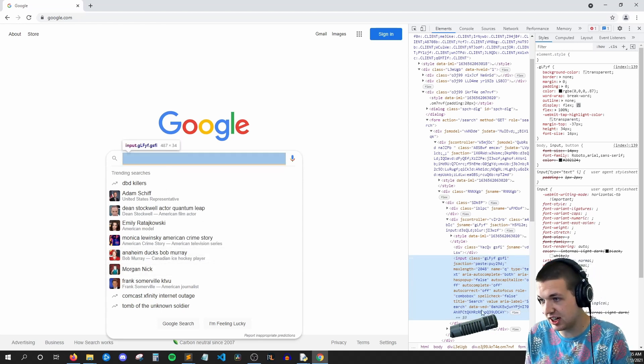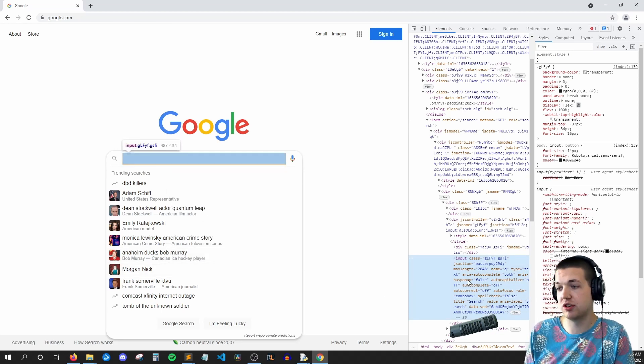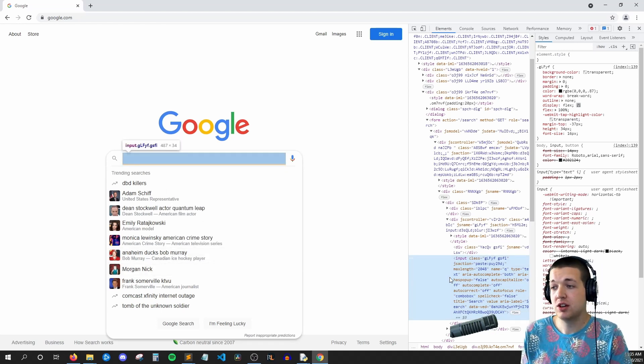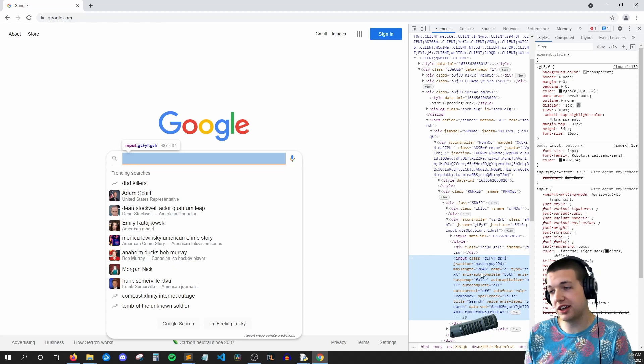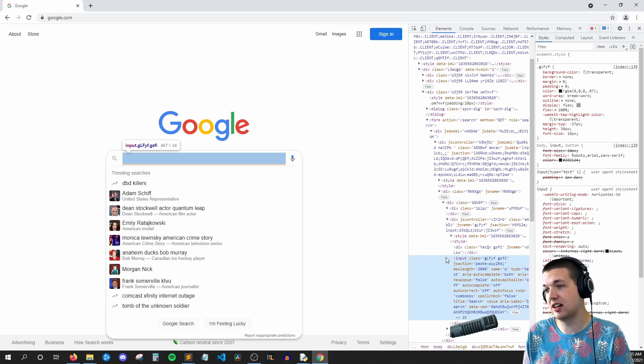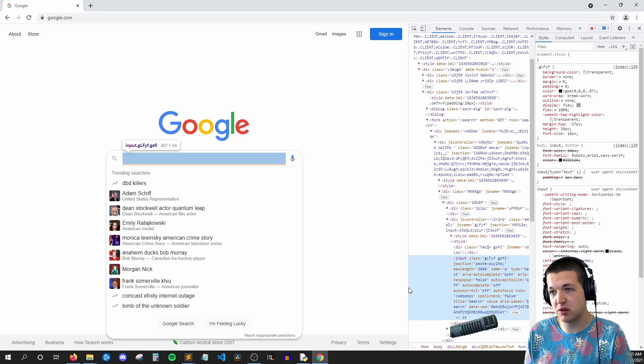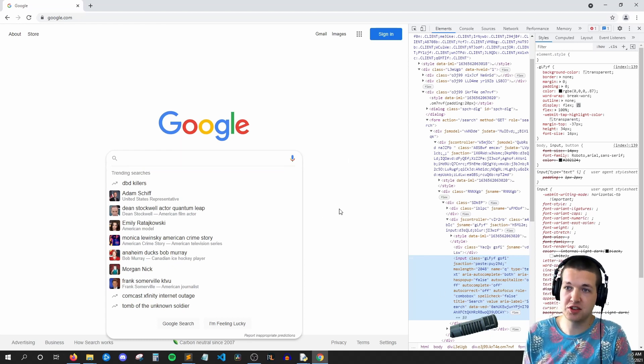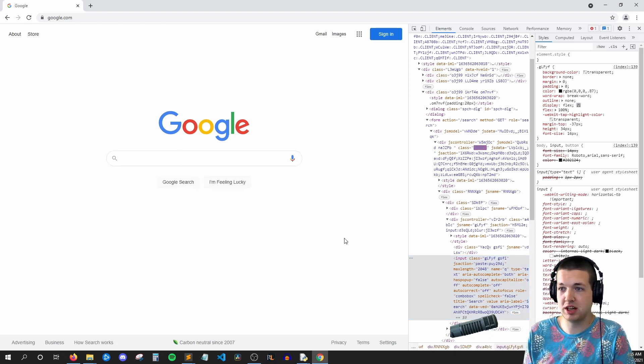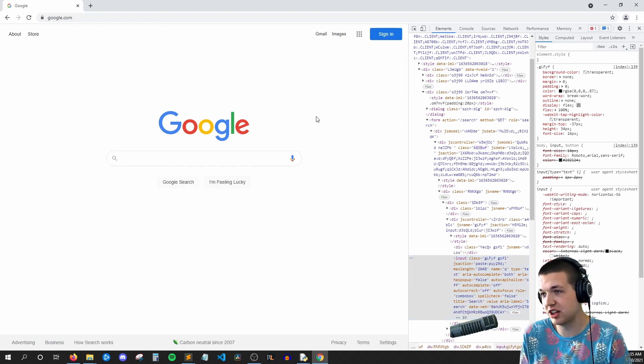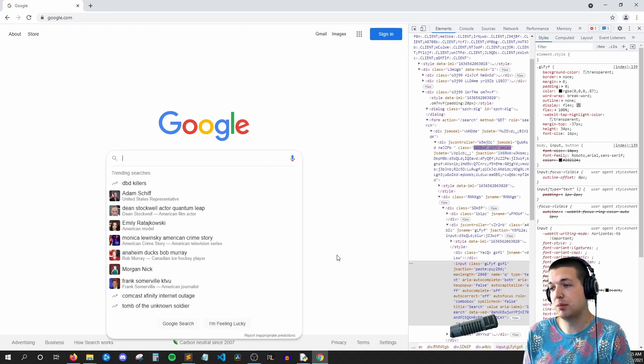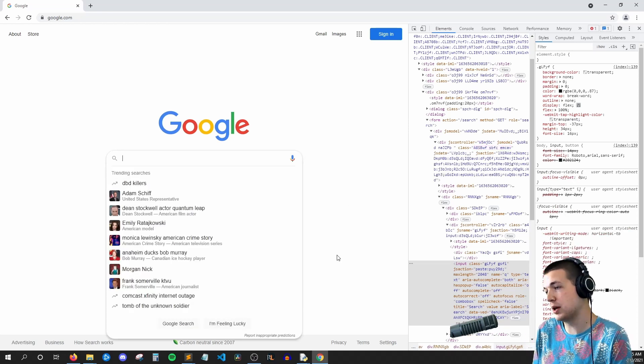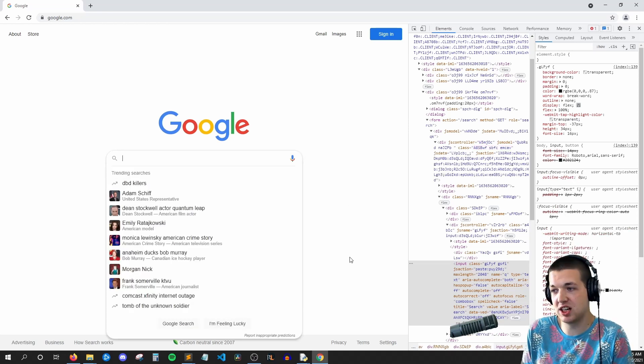So now we need to find a way to uniquely identify this input field from any others that might be on the page. And luckily for us, Google only has one, but for certain websites you might have that issue.